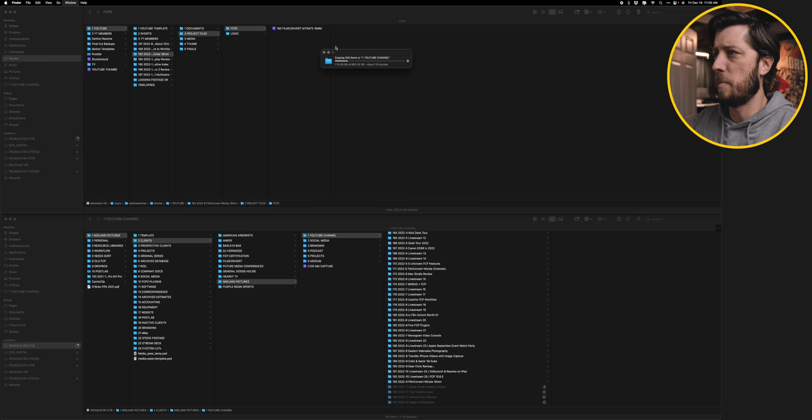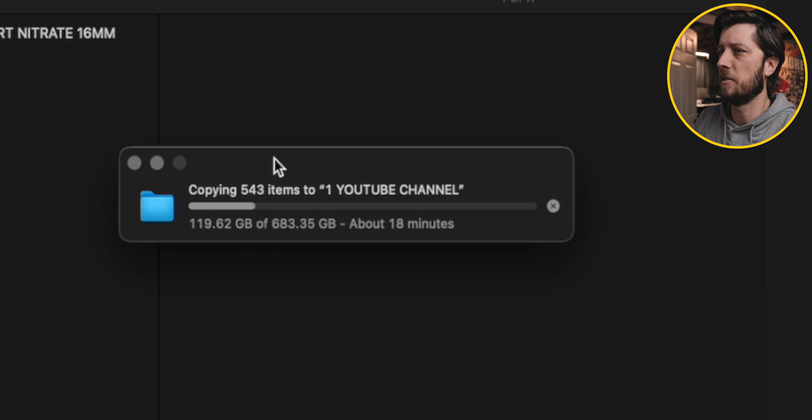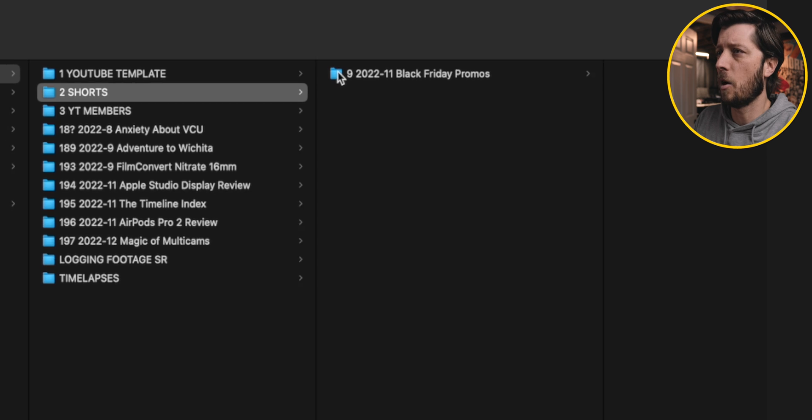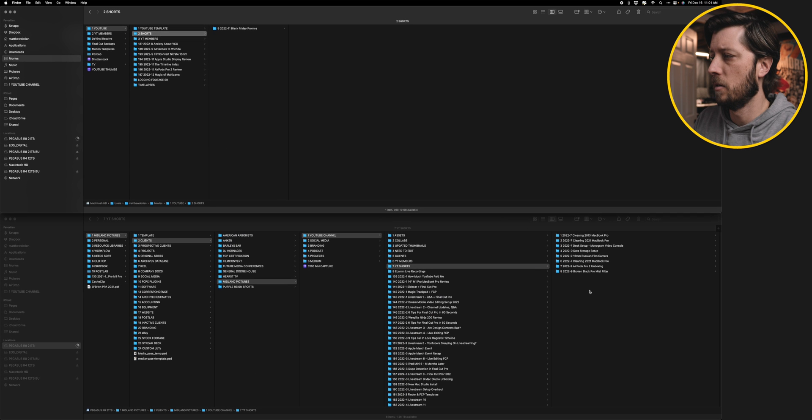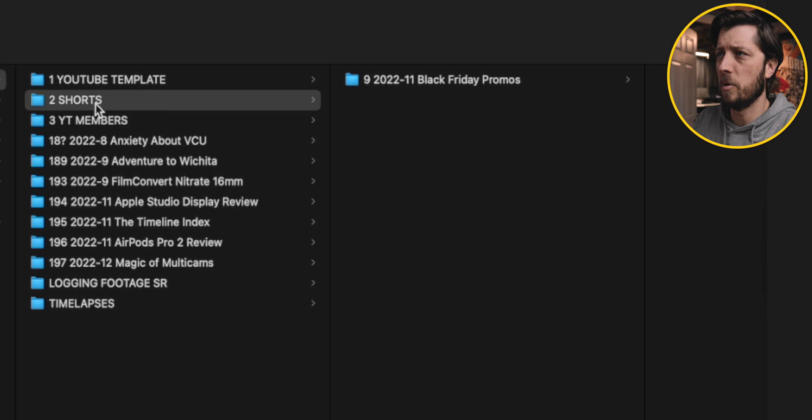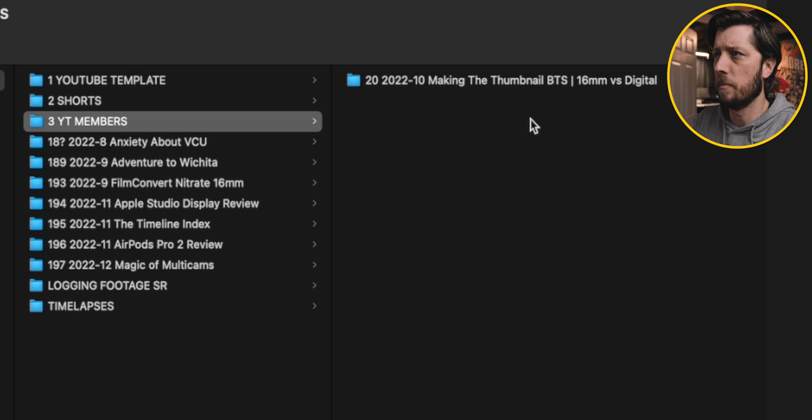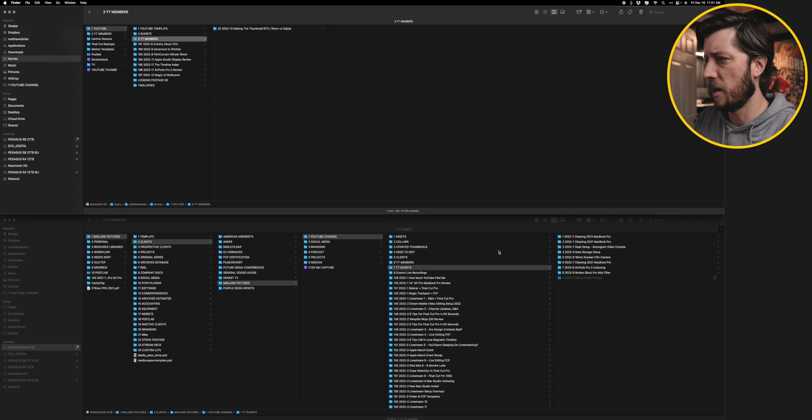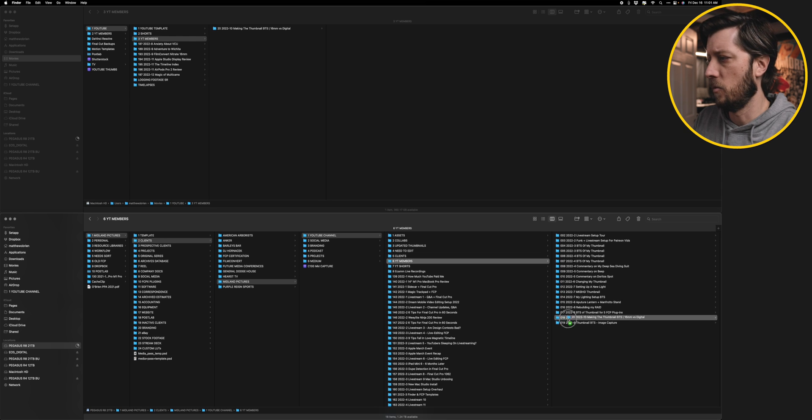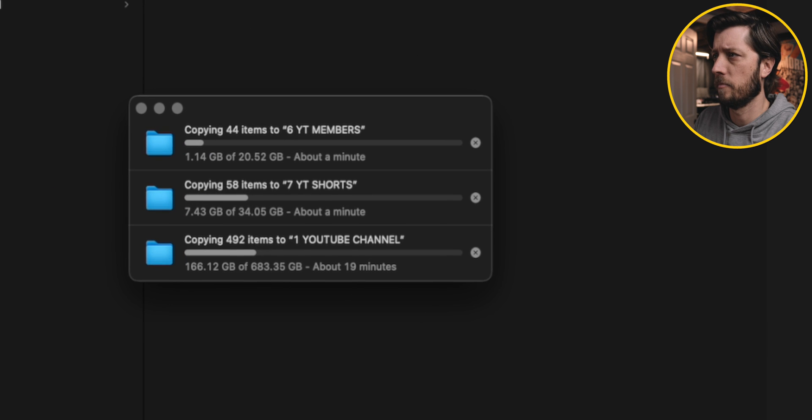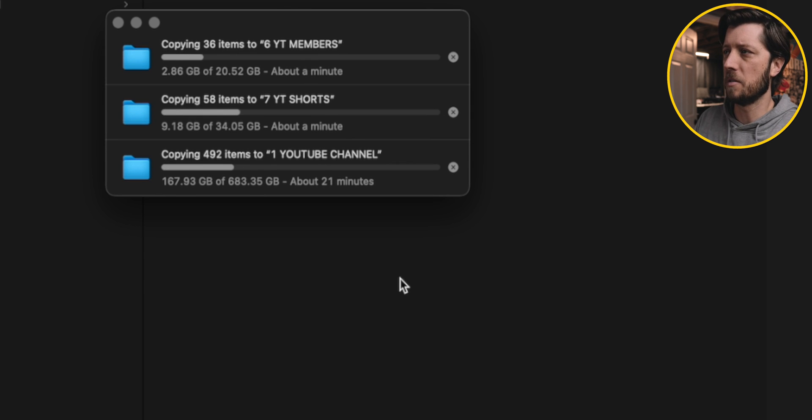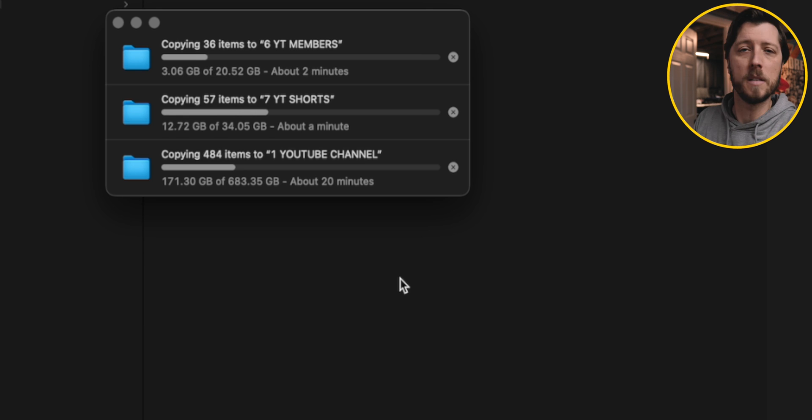All right, so if we switch back to Finder, we've got about 18 minutes left of copying. So I also have some YouTube Shorts that I want to kick over to the archive, so I'm going to go ahead and drag that over. That's going to start moving, and then I have some member videos here that I can get rid of. Making the thumbnail. Okay, so that one I can get rid of as well. All right, so all of that stuff is going to copy over. It is a little bit slower because I'm doing them all simultaneously. Usually you want to do them one at a time, but you know, it's doing its thing, and I'll come back when it's all done.